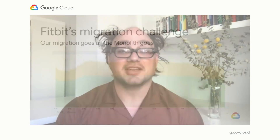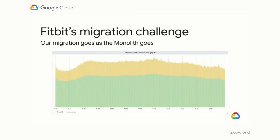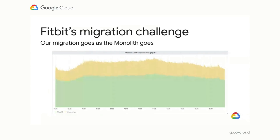Like many companies, Fitbit started with a monolithic application — a single binary that did all the things. It is quite large; it handles all of our traffic, or it did for a long time. Then we started to break it up into microservices, which is pretty standard when a company matures. But while moving microservices might be quite easy — each service can do its own thing, move its own data store — the monolith is much more challenging. It takes up about 70% of our traffic, so moving it was quite hard.